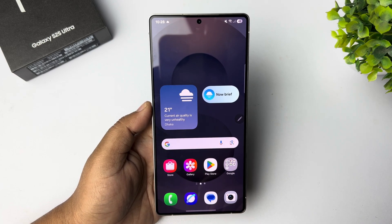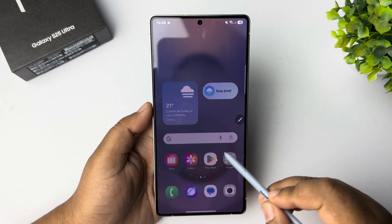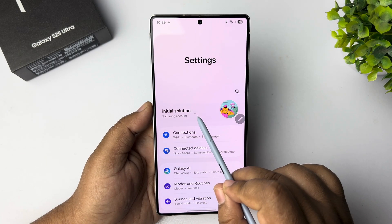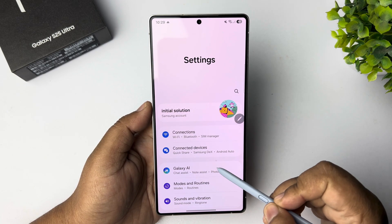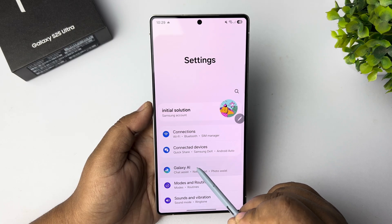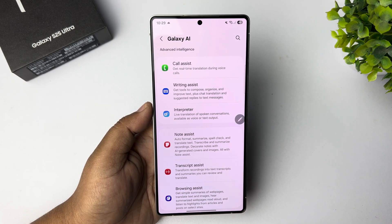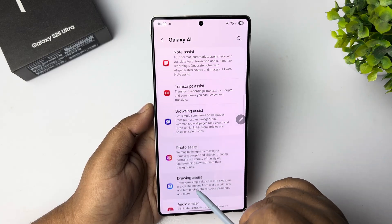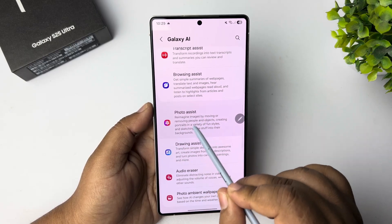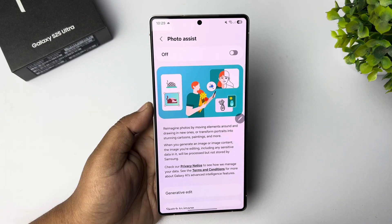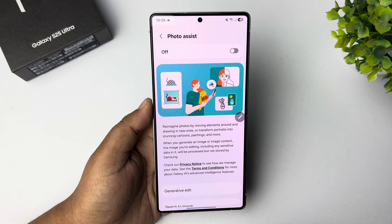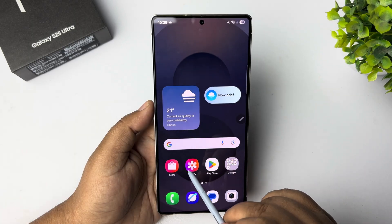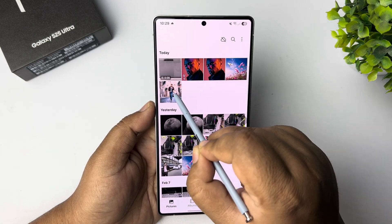To move an object in a photo, first go to your phone settings and make sure to sign into your Galaxy account. Then tap on Galaxy AI, go down and tap on Photo Assist, and turn on Photo Assist.